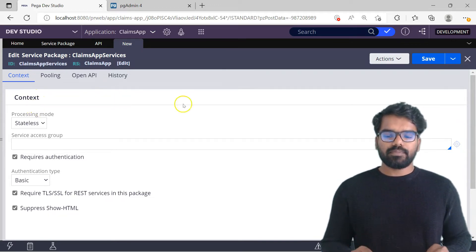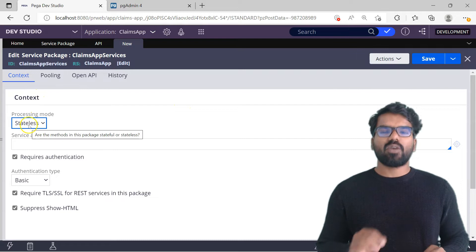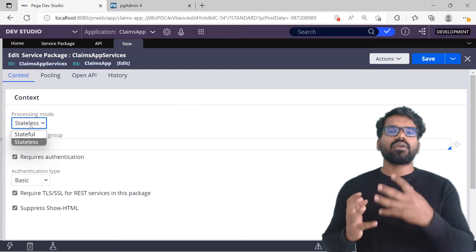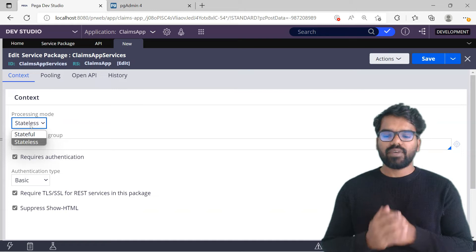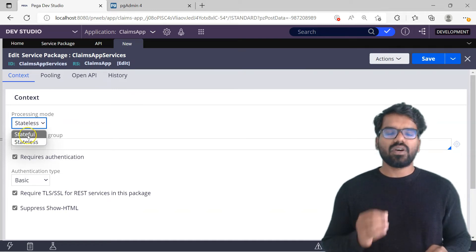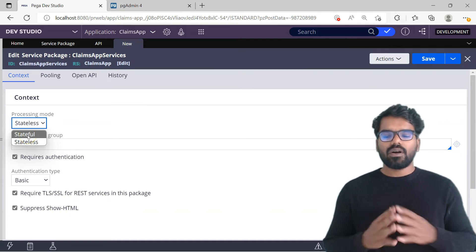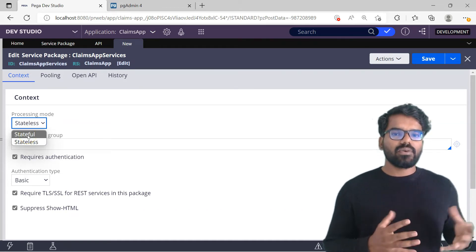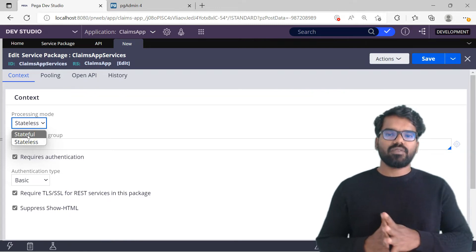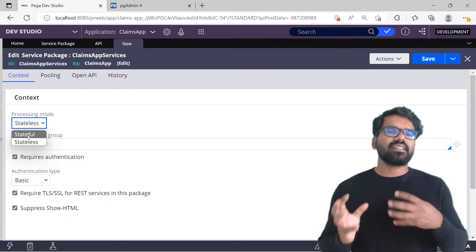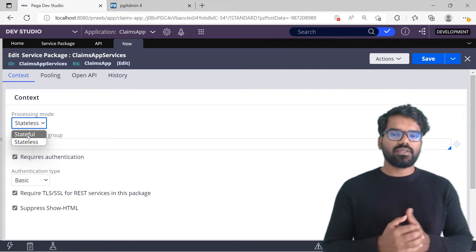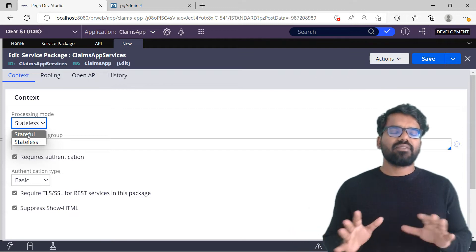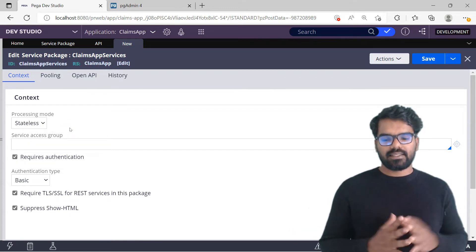First, the Context tab. Let's determine the processing mode. As I mentioned, if you want to have a stateful session you can configure it here. Or if you want a stateless session — that is the default configuration — you can do that too. If you don't want to maintain state between different incoming requests, you don't need stateful. You can always have it as stateless.